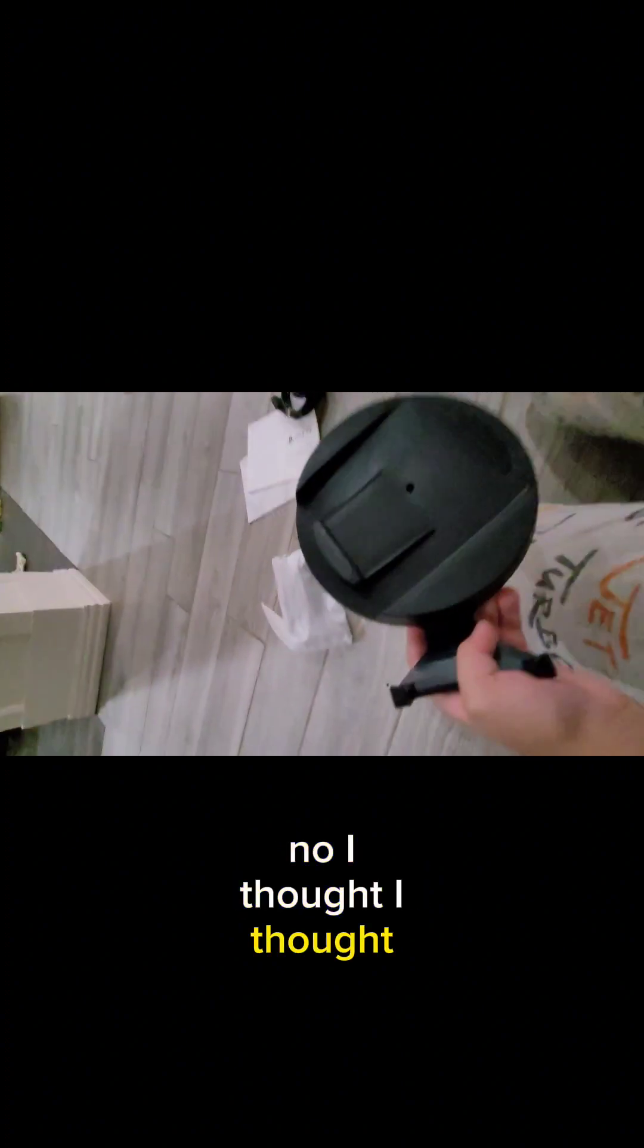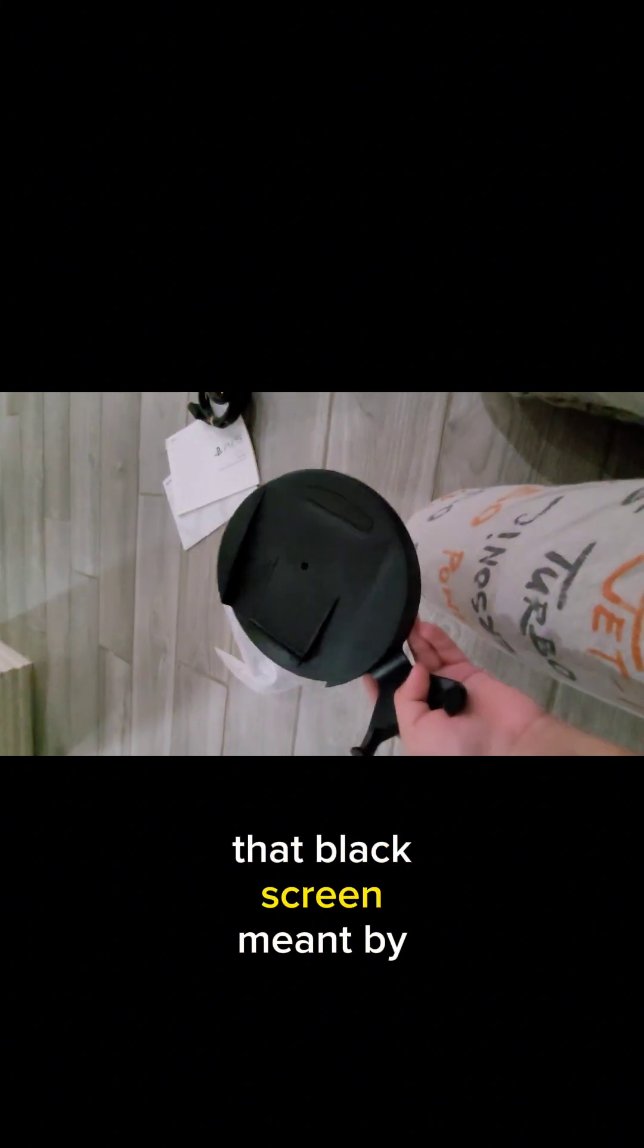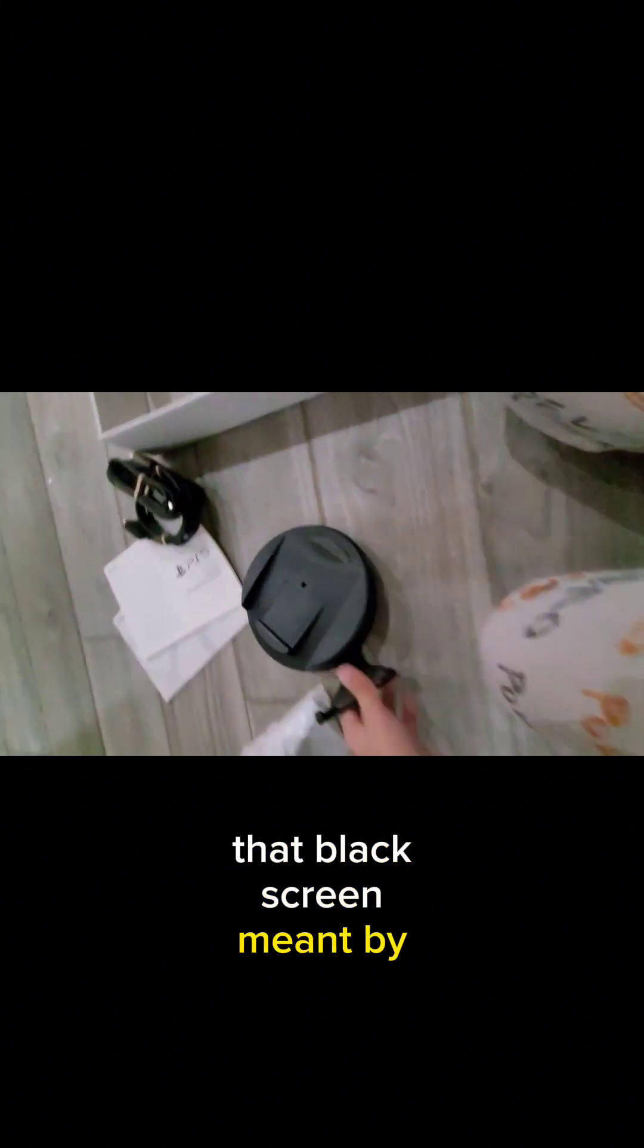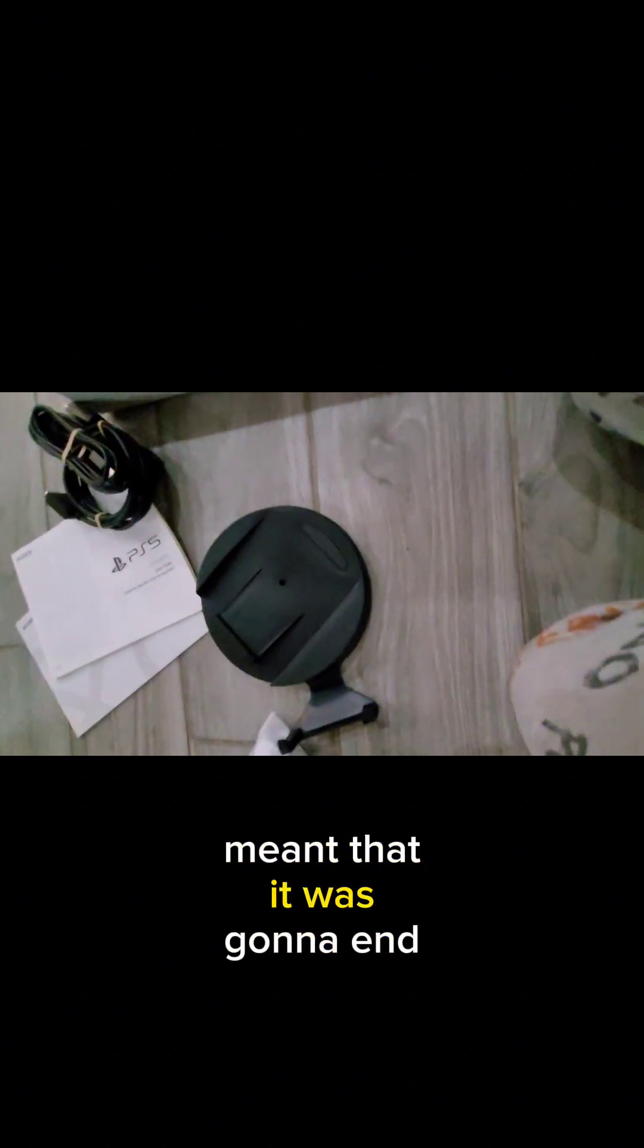Anyways, that's it, that was all my... LOL, sorry! Oh, wait, no, I thought that my black screen meant bye, meant that it was gonna end.